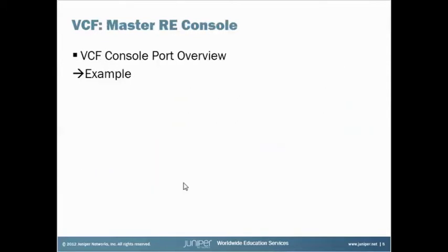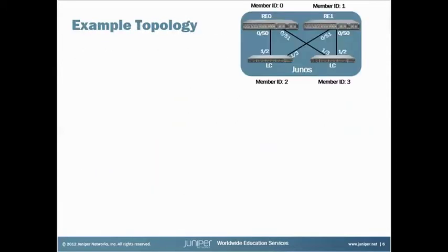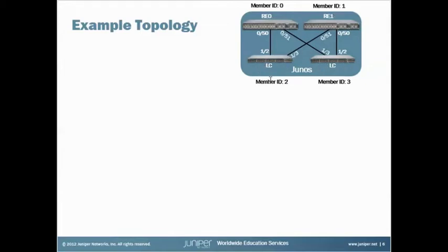What I'll do is I'll show you a live example. So our example topology is going to look like this. This is our Master RE. We've got a backup RE, RE1, and we've got two regular members, Member 2 and 3.